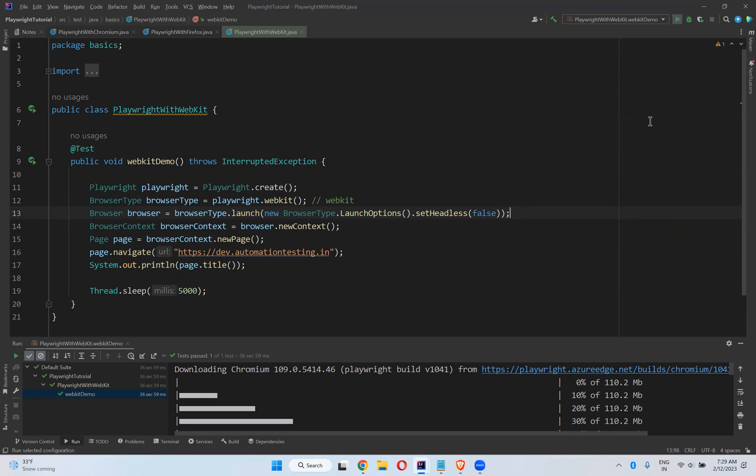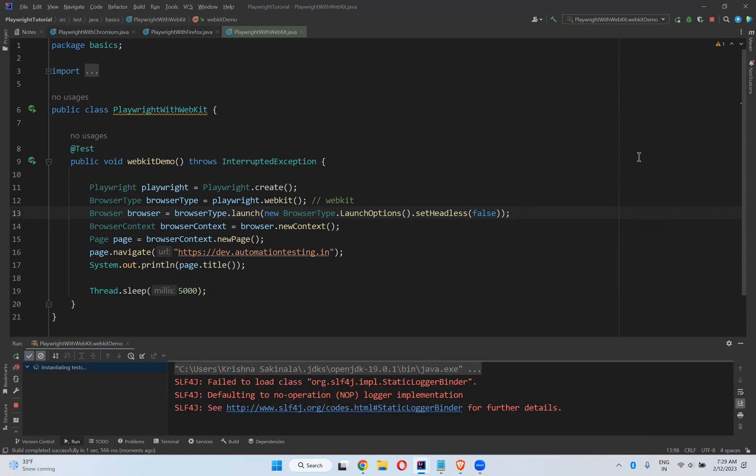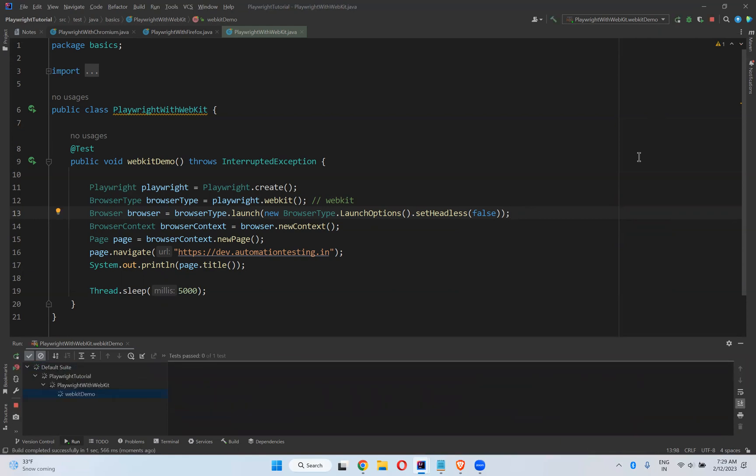If you mention set headless false, now you can see the browser, the execution. So let me try again and we'll see. Now you can see the separate browser and it will have Playwright logo with this—this WebKit browser.